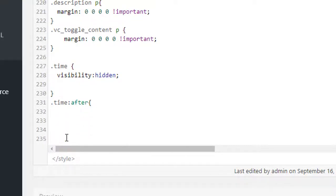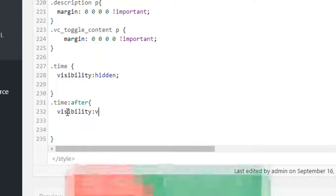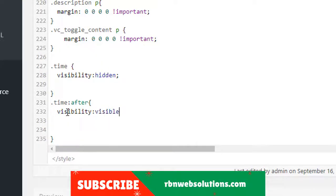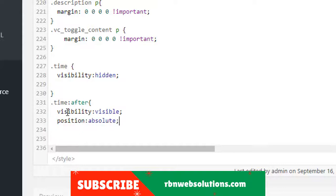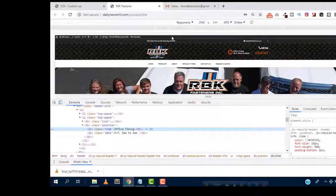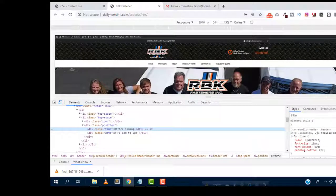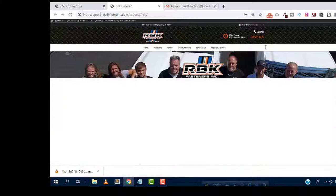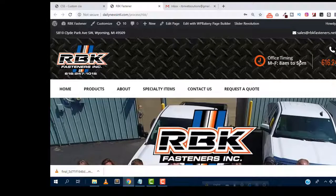We have to make it visibility visible, then we need to do position absolute. After that we can add the content. Here we will put the text which one you want to use. We want to put office hours instead of office timing, so office hours.